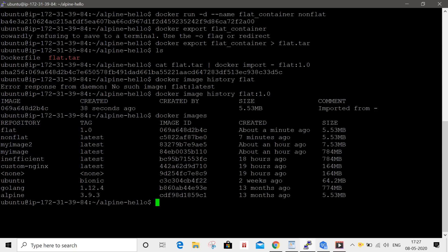In the next video, we are going to push the images to Docker Hub. We are going to use the private registry and push the images to Docker Hub. We will see you in the next video. Until then, thanks for watching.